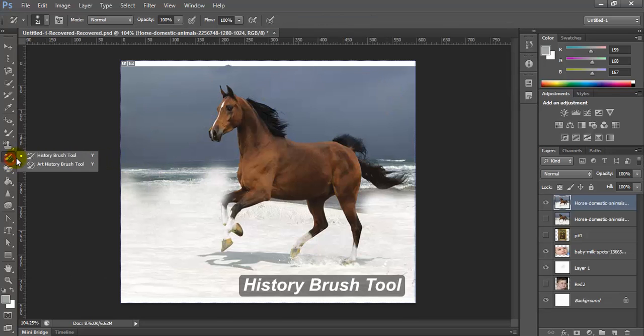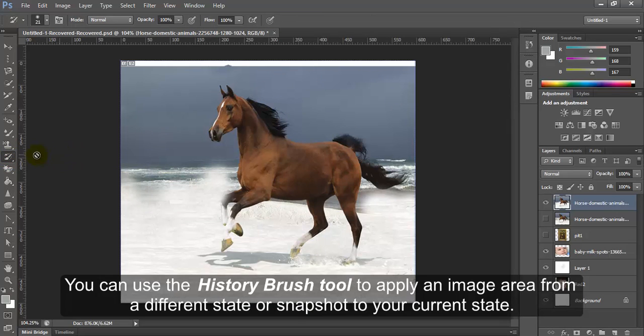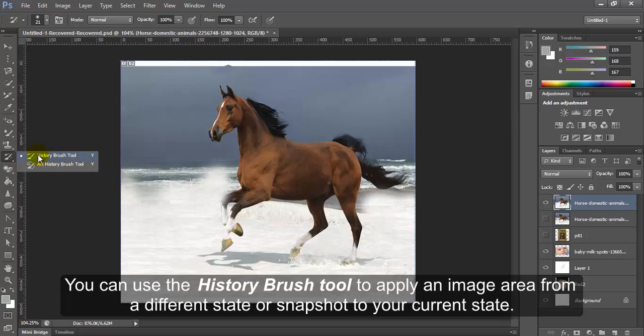History Brush Tool. You can use the History Brush Tool to apply an image area from a different state or snapshot to your current state.